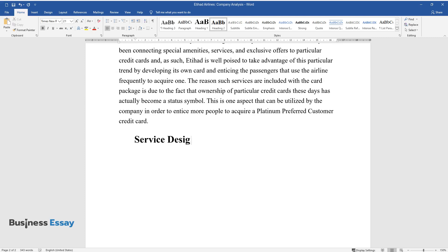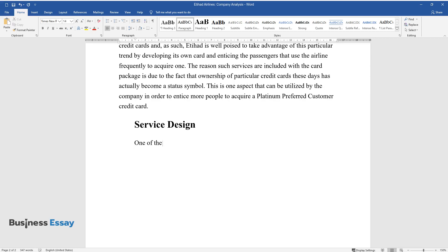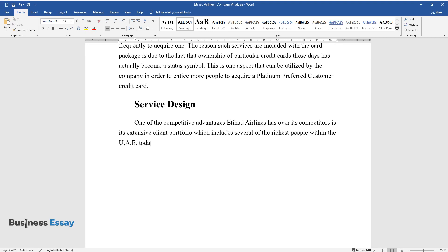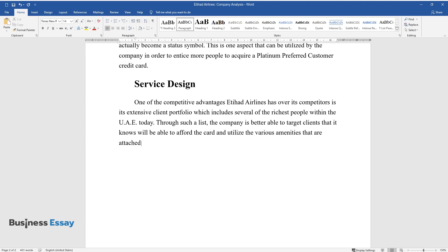Service Design. One of the competitive advantages Etihad Airlines has over its competitors is its extensive client portfolio, which includes several of the richest people within the UAE today. Through such a list, the company is better able to target clients that it knows will be able to afford the card and utilize the various amenities that are attached to it.